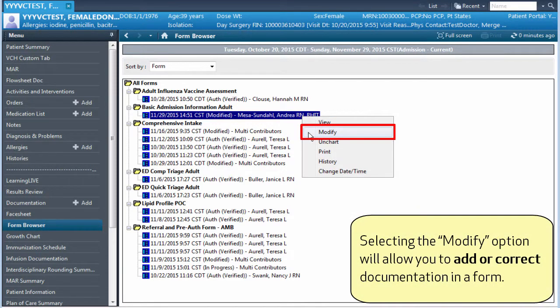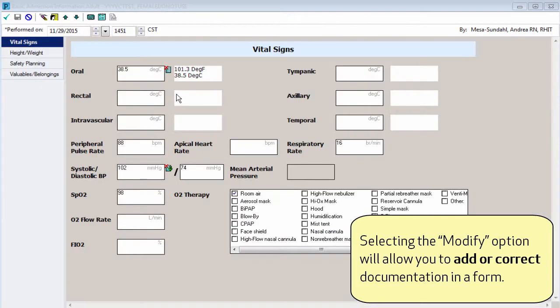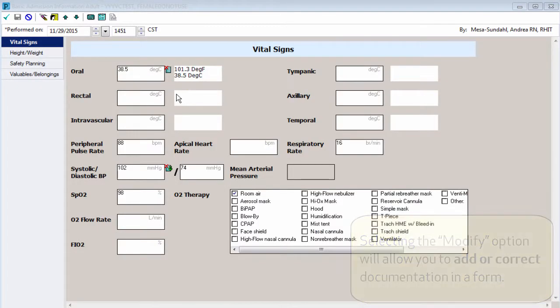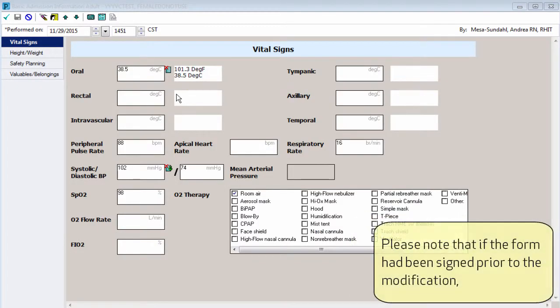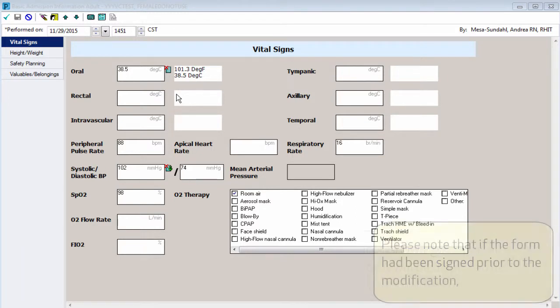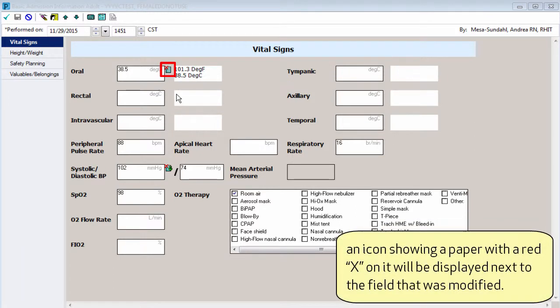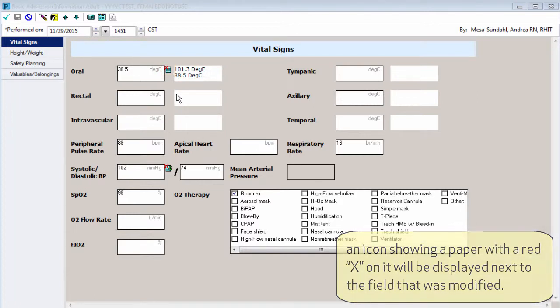Selecting the modify option will allow you to add or correct documentation in a form. Please note that if the form has been signed prior to the modification, an icon showing a paper with a red X on it will be displayed next to the field that was modified.